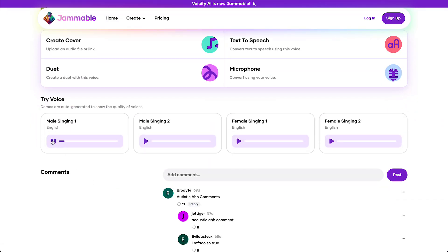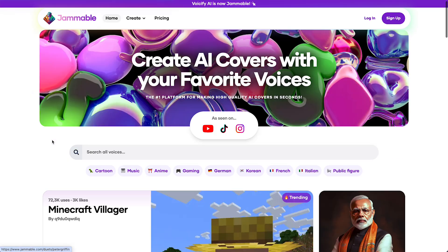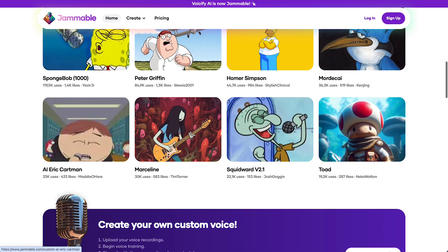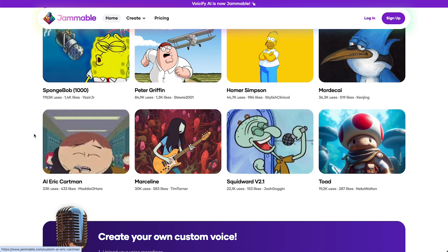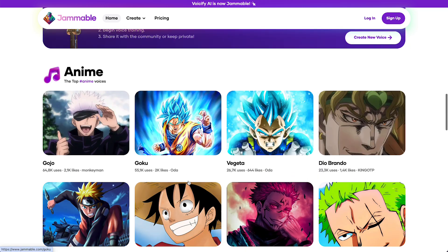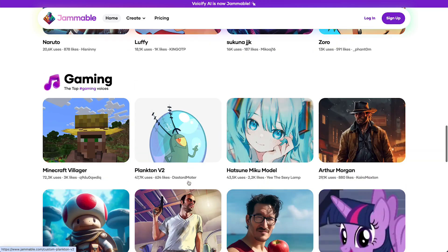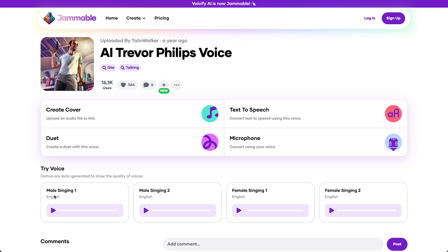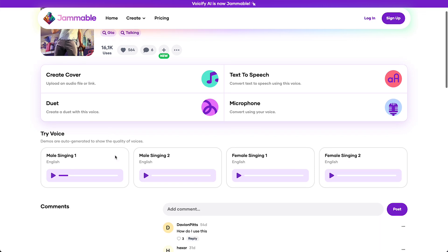This way you can let AI voiceovers sing in whatever song you would like — for example this Toad, or basically any character you can think of, even Trevor Phillips.